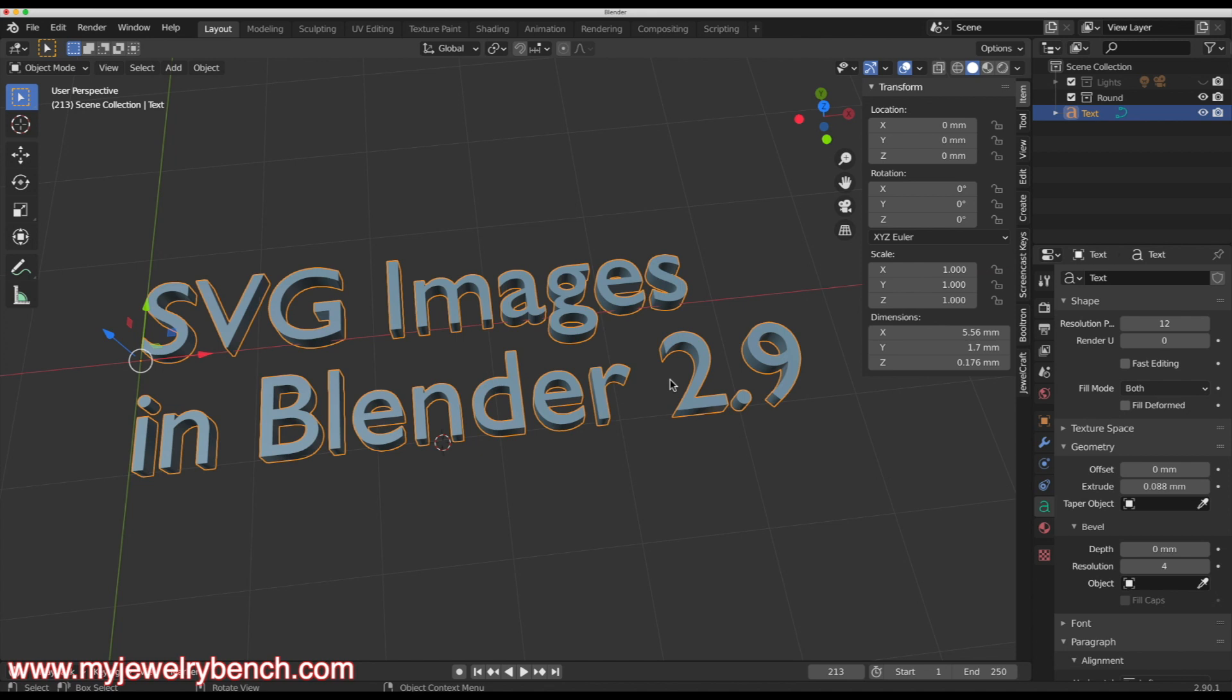There are some things you have to know. We're going to start with a PNG file or you can use a JPEG file, whatever you have. I would suggest that you use black and white images so that they convert to SVG files easily. Let's get started.